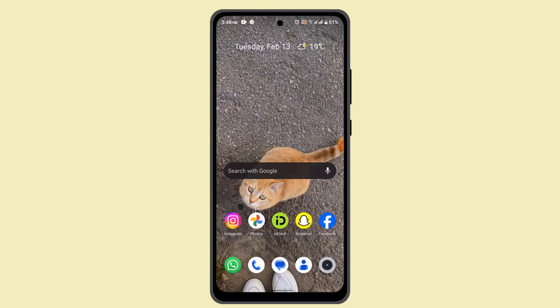Hi everyone, welcome back to our channel. In this episode, I'm going to show you how you can use the Lidl Plus app in the store. There are different ways of doing so.